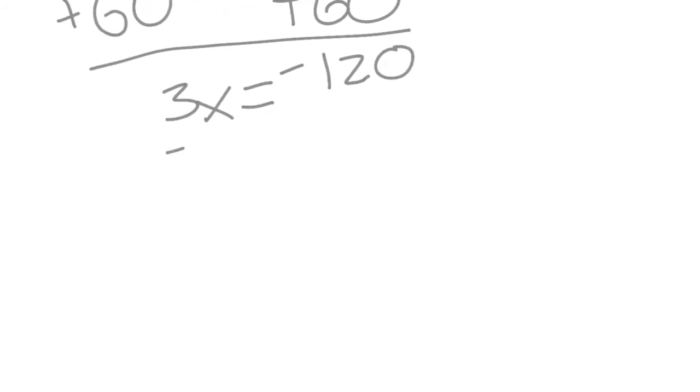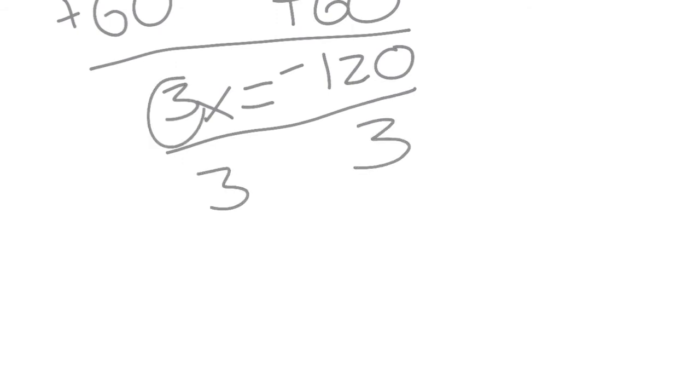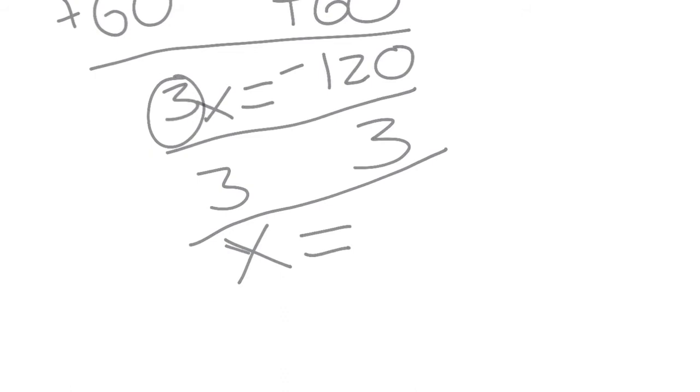And then you want to divide it by 3 because that's your number, so you can get x alone. So you get x is equal to negative 40.